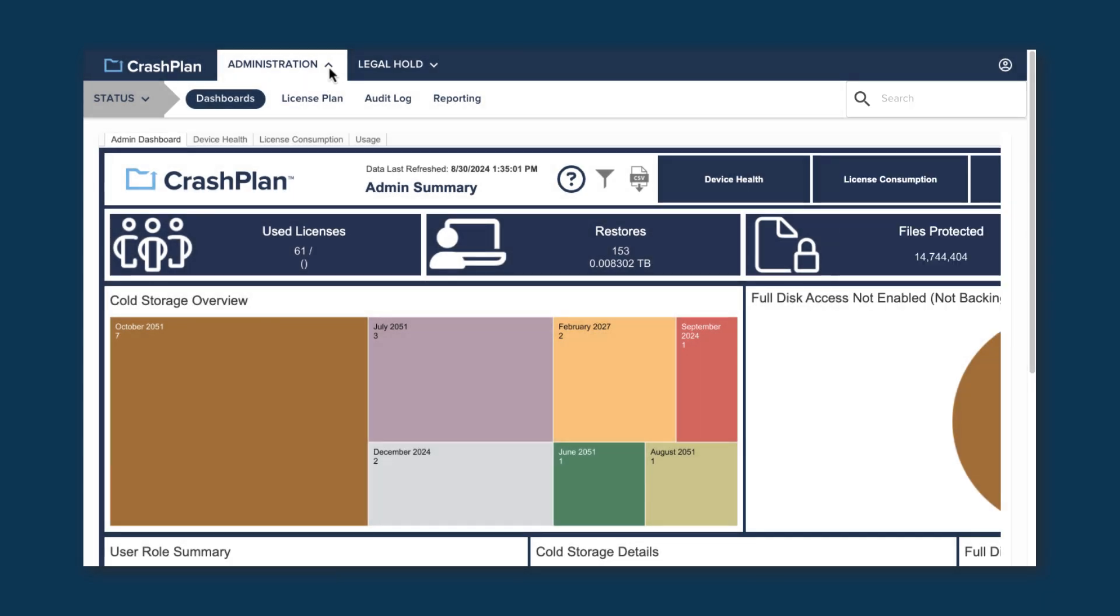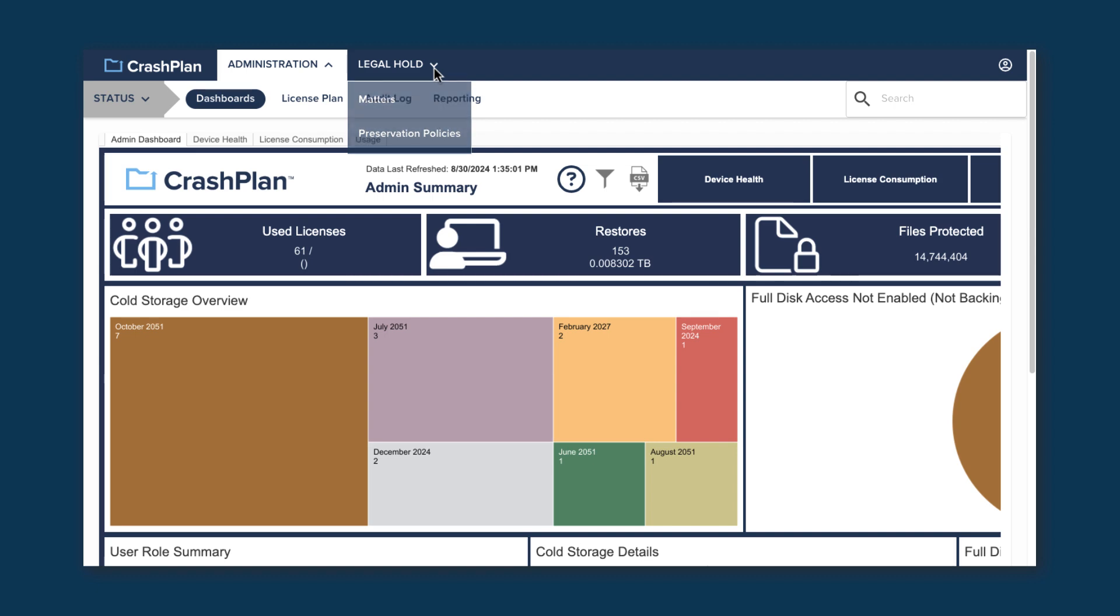You may also see Legal Hold at the top next to Administration if you have the appropriate licenses. We won't go over that section in depth, but know that this is where you'd access your Legal Hold management pages.